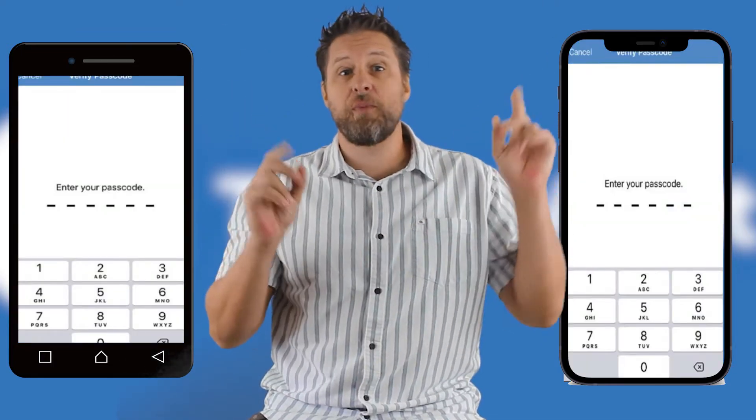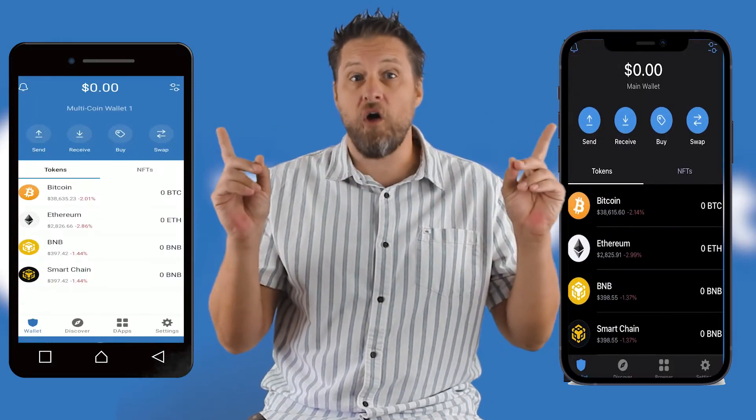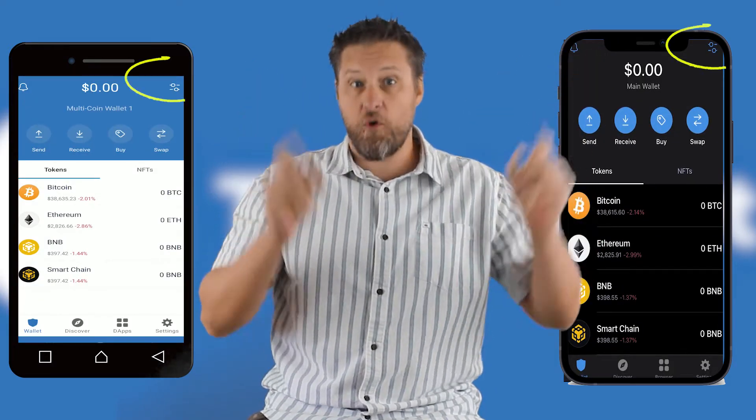When you're ready, start by punching your passcode if needed. Once you enter your wallet, click the little circles up in the top corner.